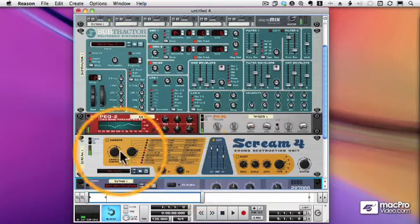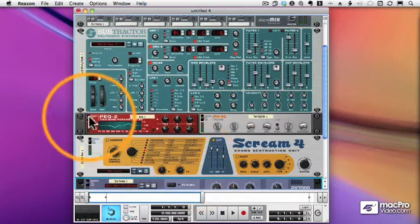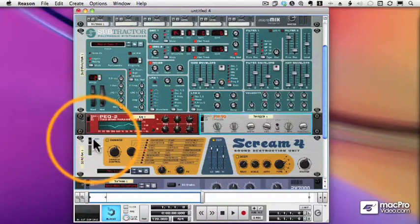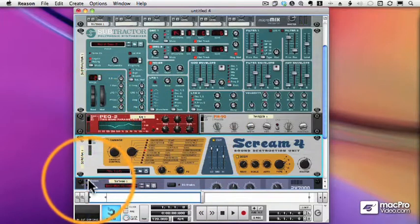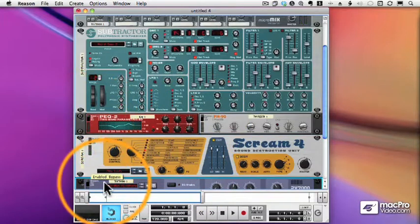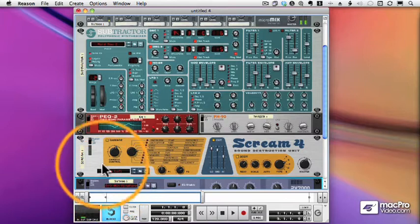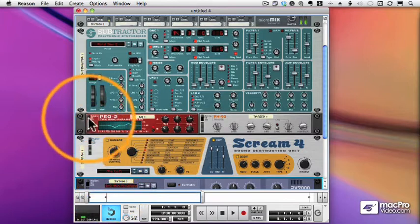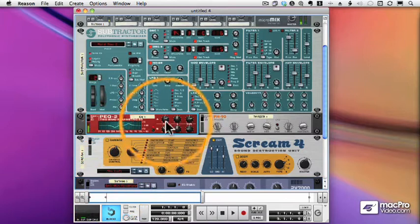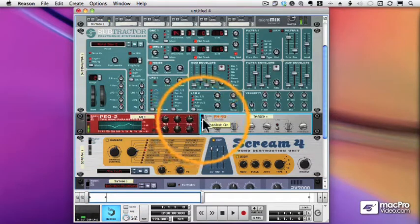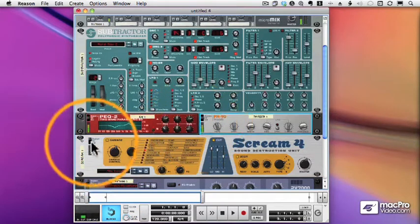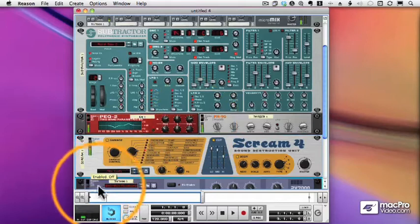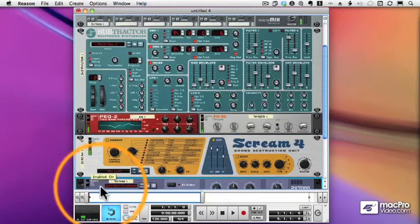Let's bypass the effects. Here's my EQ, my Phaser, my Distortion, and the Reverb.